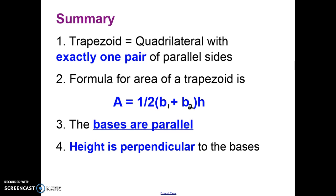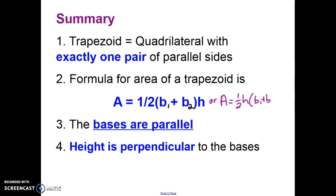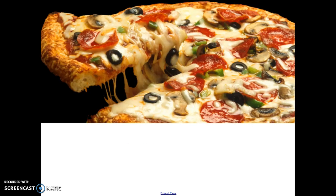Here's a summary of what we've learned. First, a trapezoid is a quadrilateral with exactly one pair of parallel sides. Second, the area formula is A equals one-half times the sum of the two bases times the height, or equivalently one-half times the height times the sum of the two bases. Third, the bases are the two parallel sides. Finally, the height is always perpendicular to the bases. Thank you for watching!